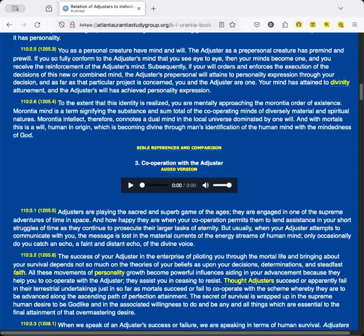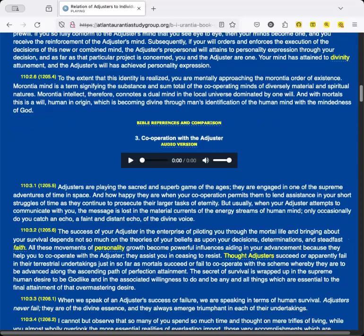As far as that particular project is concerned, you and the Adjuster are one. Your mind has attained to divinity attunement, and the Adjuster's will has achieved personality expression. Morontia mind is a term signifying the substance and sum total of the cooperating minds of diversely material and spiritual natures, dominated by one will. And with mortals, this is a will, human in origin, which is becoming divine through man's identification of the human mind with the mindedness of God.